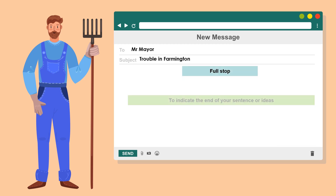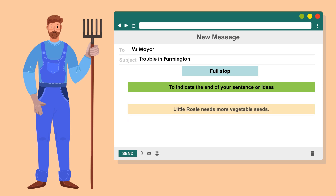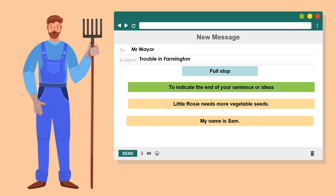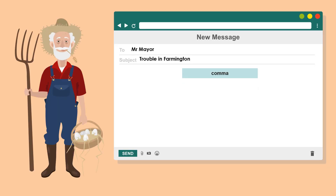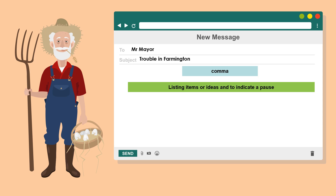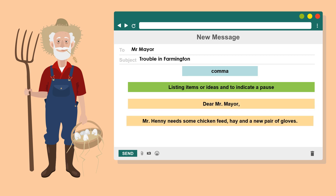A full stop is used to indicate the end of a sentence or our ideas — review the examples on the slide. Thirdly, a comma is used when listing items or ideas, and also when indicating a pause in a sentence.